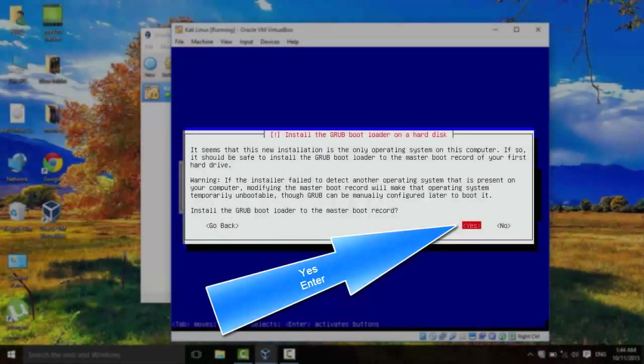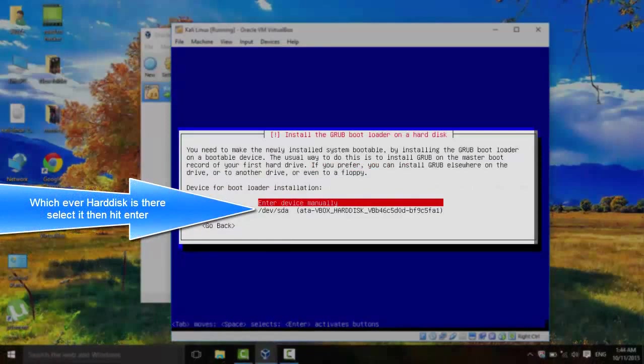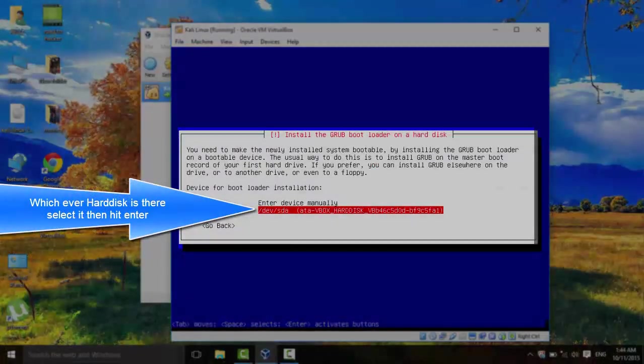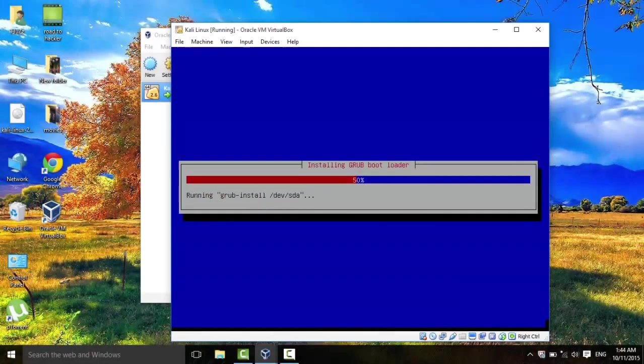For the install Grub Bootloader, we're going to hit on Yes. Enter. And then click on the device that's there, the hard disk on your device. Enter. And let's wait until it's done.